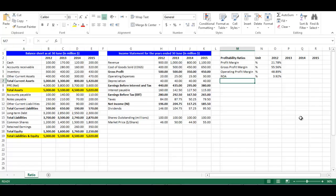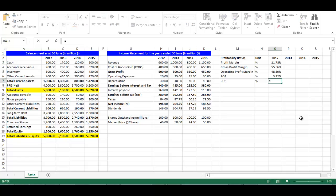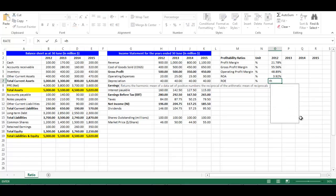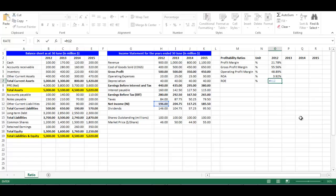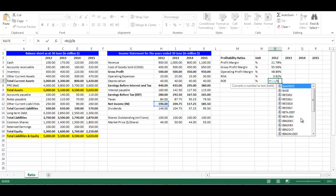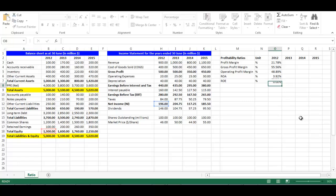Write 'Return on Equity' in cell M7. Return on equity ratio is net income divided by total equity. Its unit is percentage. In cell O7, write equal, choose cell H12 divided by cell B18, then press Enter.